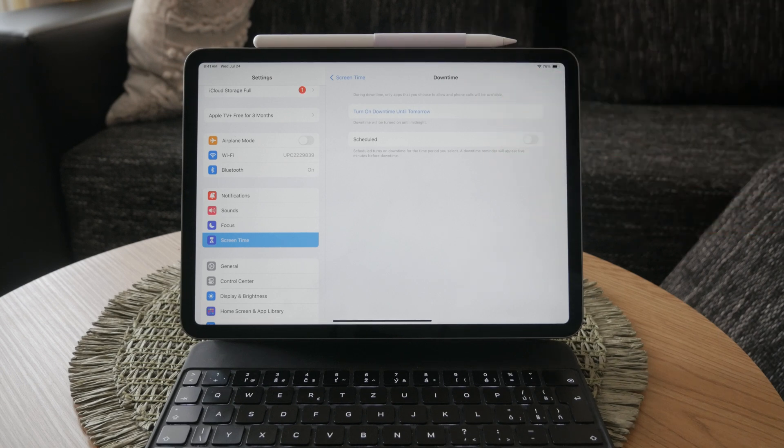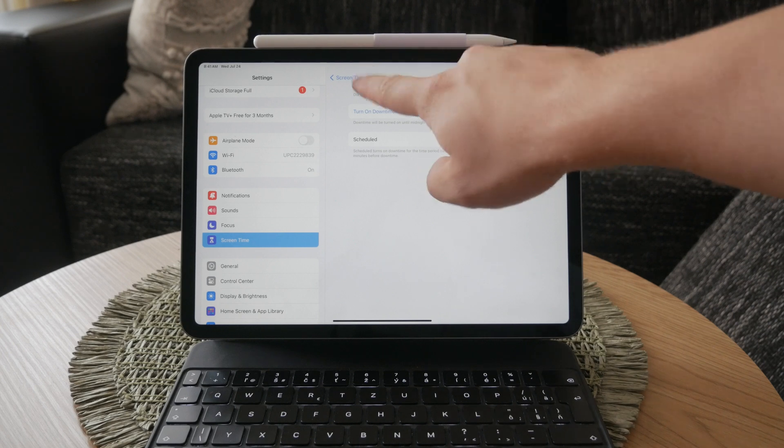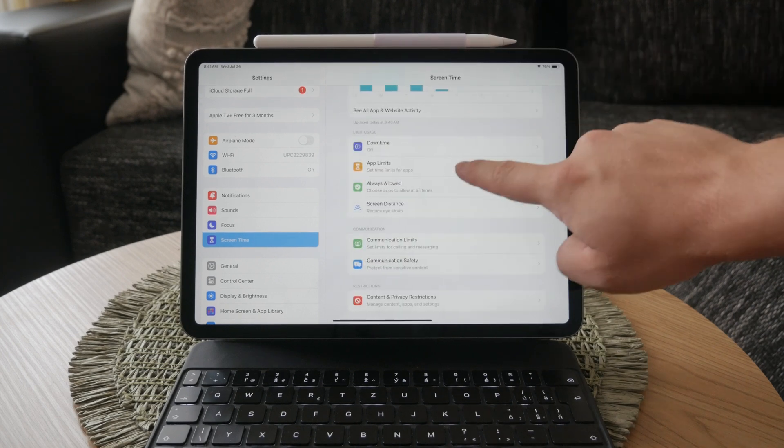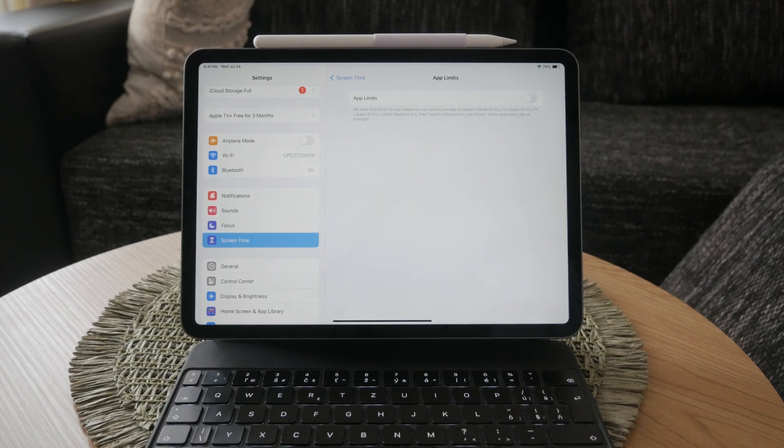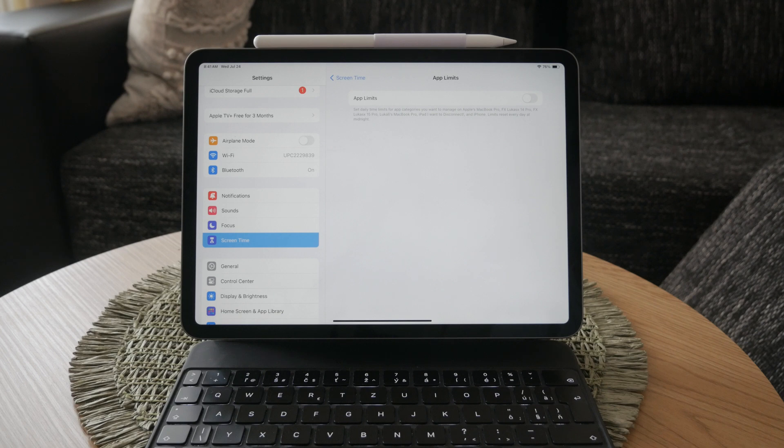Next, go to app limits. This feature allows you to set time limits on specific apps or categories of apps. Tap on app limits and turn off any limits that have been set. This will allow you to use any app for as long as you want without any interruptions.